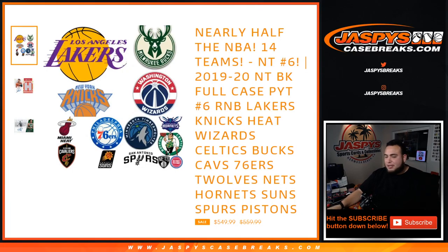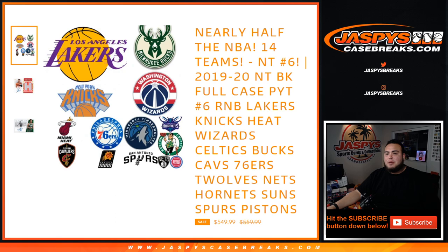What's up everybody, Jason here from JavisCaseBreaks.com. We just sold out our 14-team random number block for NT Basketball Pikachu No. 6.